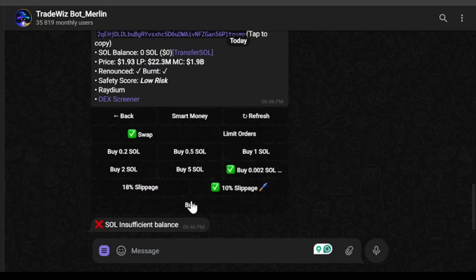I don't have sufficient balance so I'm unable to buy, but you get the point — if you deposit funds to your wallet address and paste in the contract address, you'll be able to buy Solana meme coins using the TradeWhiz bot. If you found this video helpful, please leave a thumbs up and subscribe to our channel for more helpful videos like these.